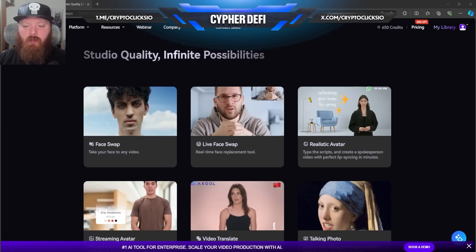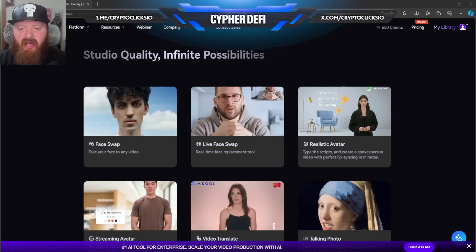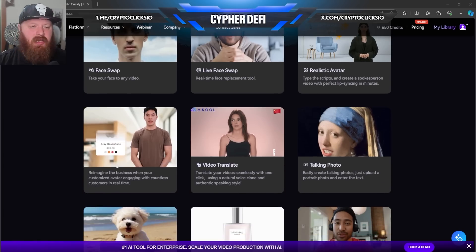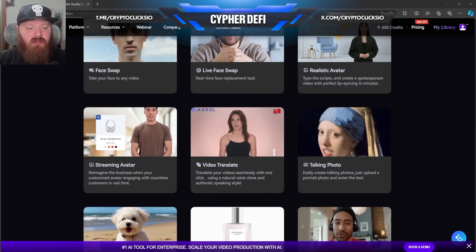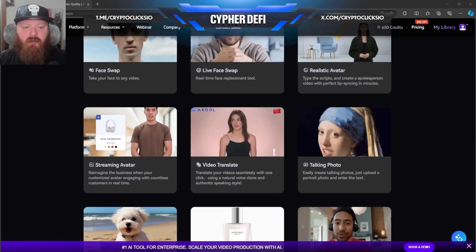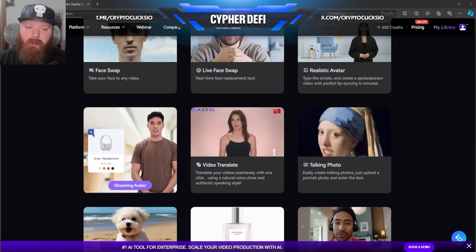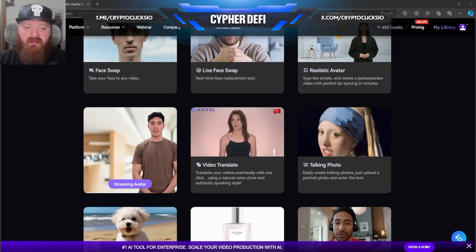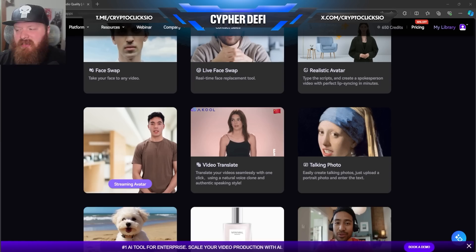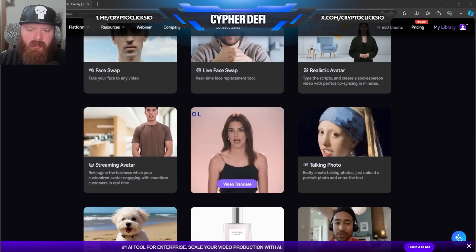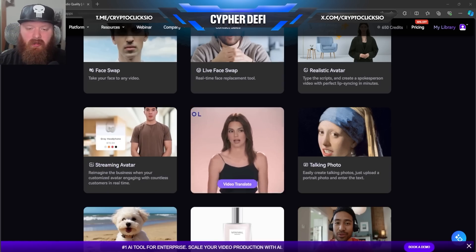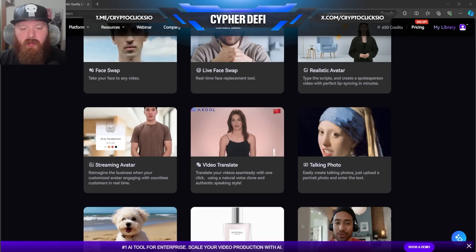You can type the script that you want the spokesperson to speak and then create a video that does good lip syncing within minutes. You have a streaming avatar — you can reimagine the business with a customized avatar engaging with countless customers in real time. Some of it looks crazy real, some is still a little rough around the edges, but it doesn't change the cool factor. Video translate — we're actually going to be taking a look at this one in a little bit, where you can translate your video seamlessly with one click using a natural voice clone and authentic speaking style.